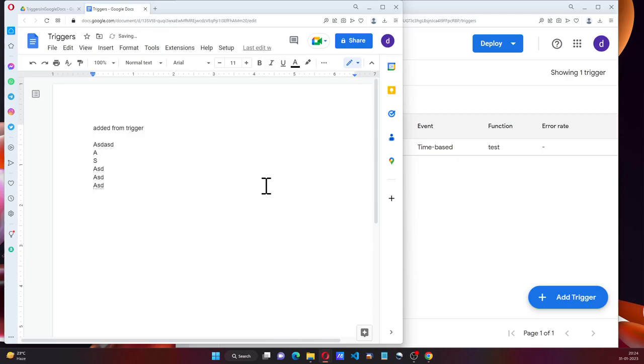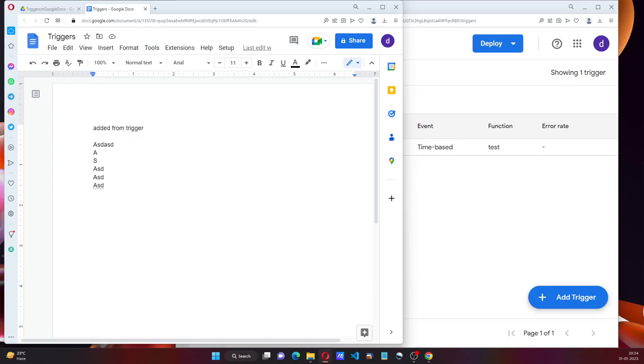And if I type something and leave the cursor here, we know what is going to happen in about a minute. It's going to update the text here as added from trigger. It's probably going to delete all the text and add it because the code that we have here says body.setText. So it's going to delete the entire thing and add it.